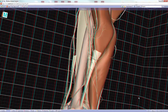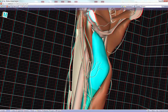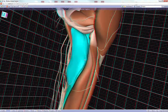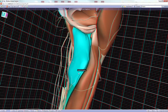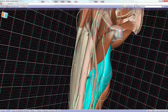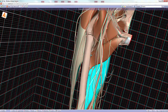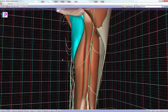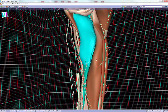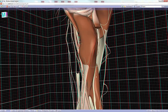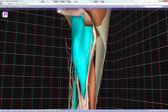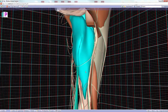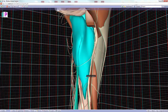The adductor magnus muscle has two portions: one that functions as an adductor and one deeper portion that functions more like a hamstring muscle. Due to this dual function, it has a dual nerve supply: the obturator nerve innervates the adductor portion, while the sciatic nerve innervates the hamstring portion.